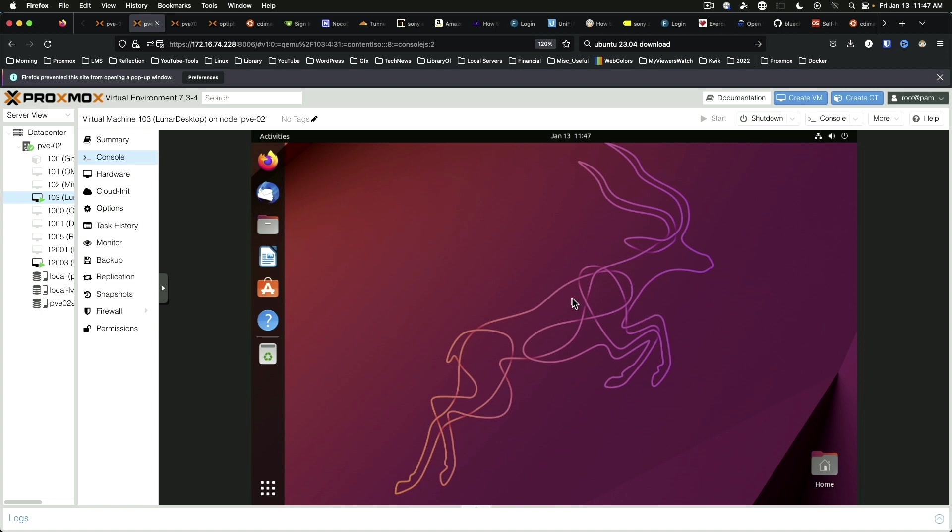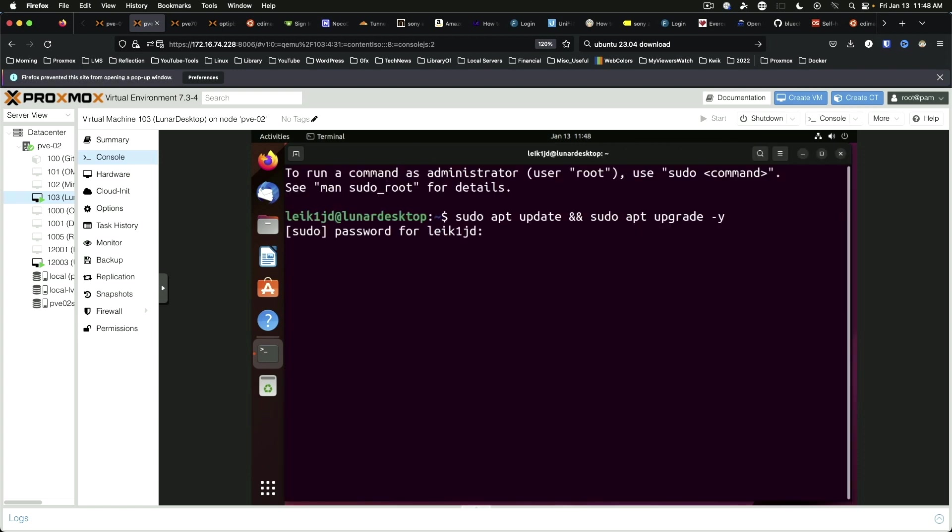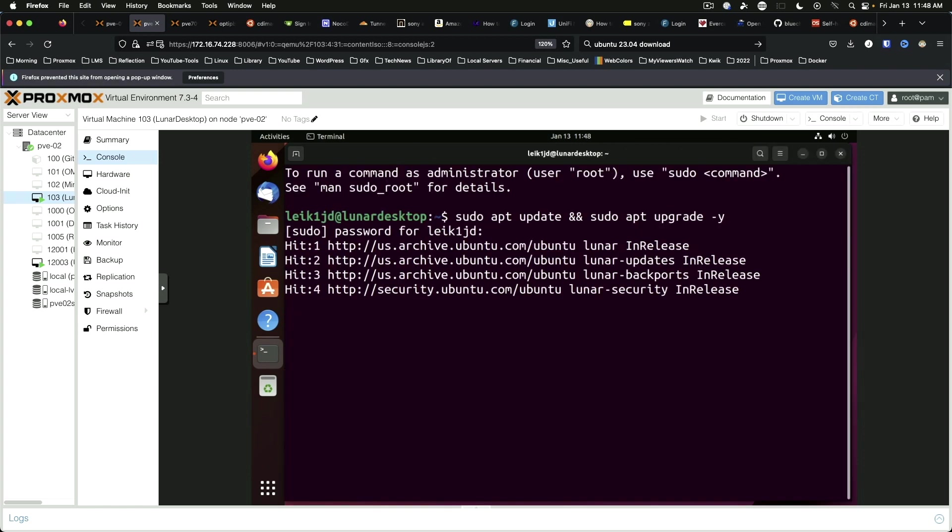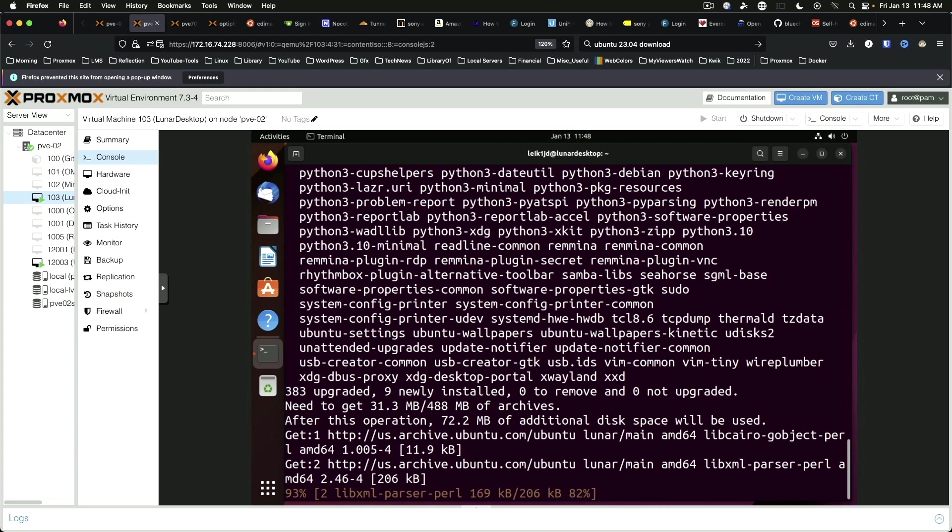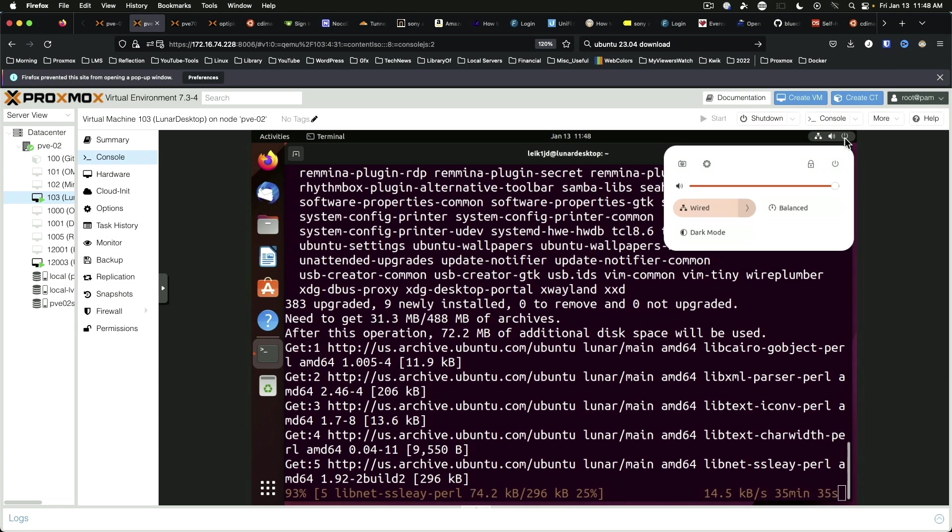So, of course, the first thing we want to do is open a terminal and make sure we're up-to-date. While we're waiting for updates to happen, we can take a look at settings.